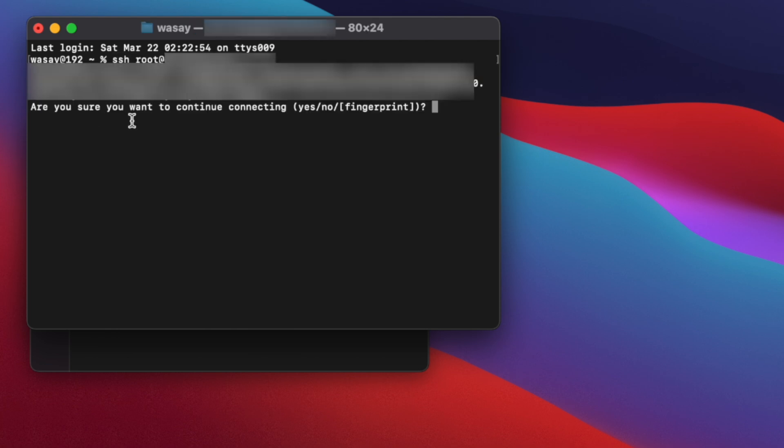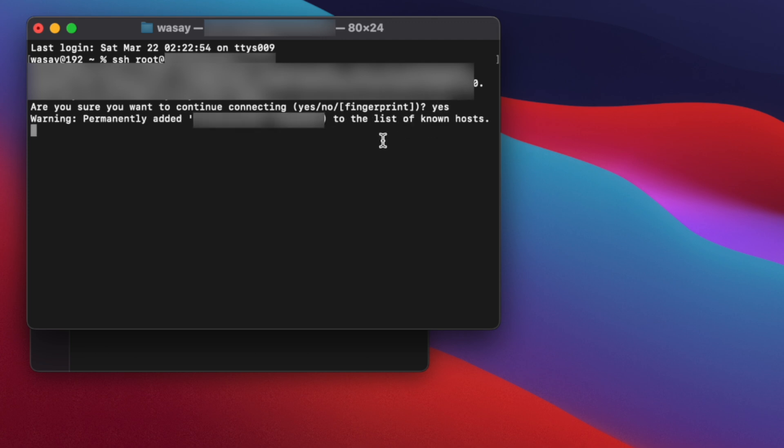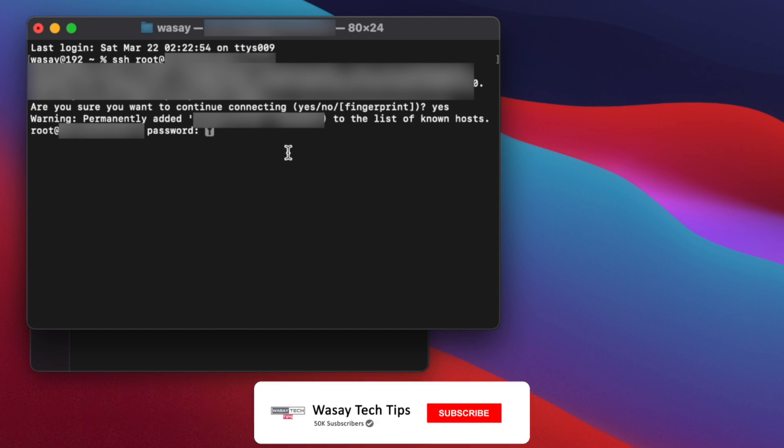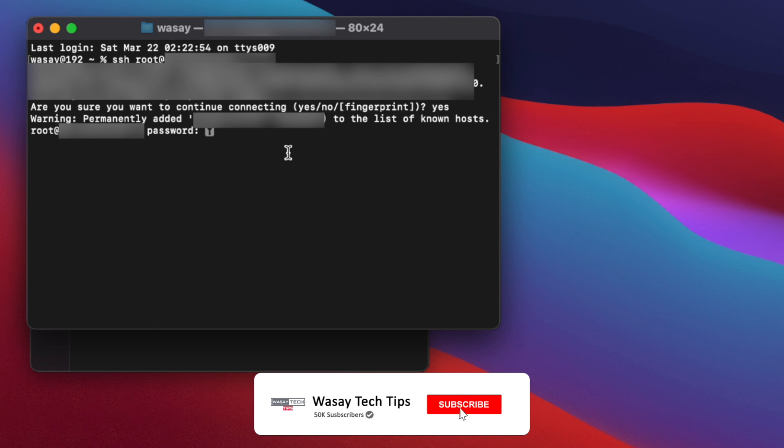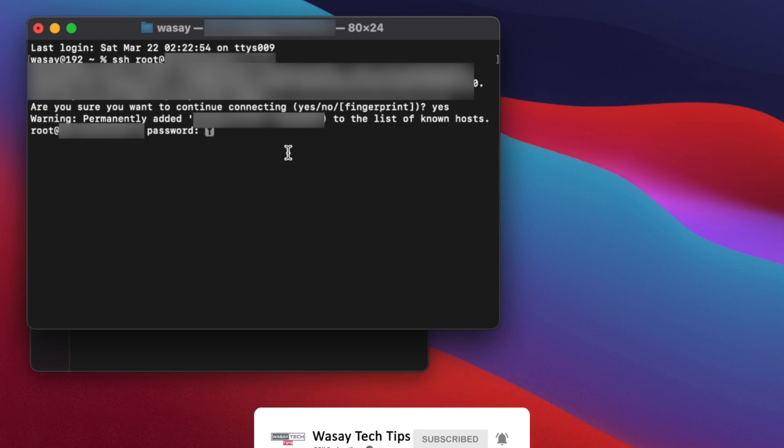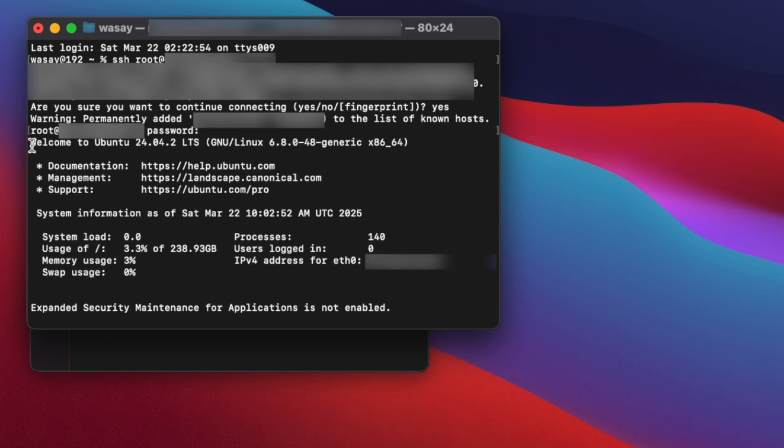Are you sure you want to continue connecting? So I am going to click on yes and it will save the SSH key in my machine. Now we need to enter the root password that we have set up when we were purchasing our VPS. So I'm going to enter mine here. Here you can see after entering the password welcome to Ubuntu.